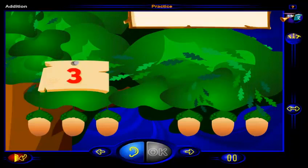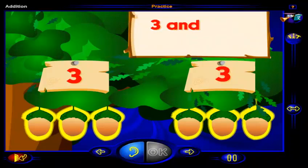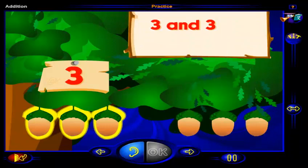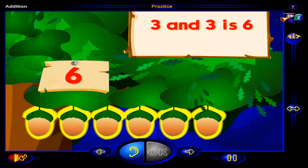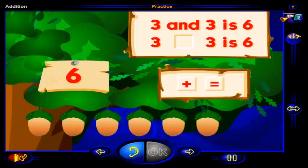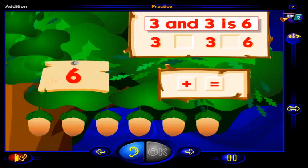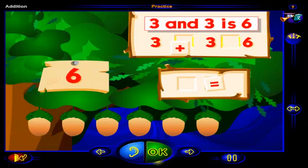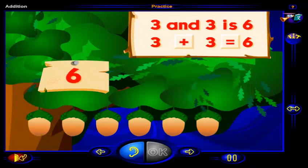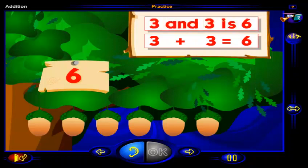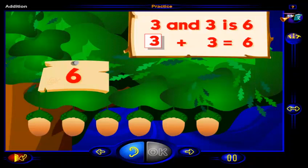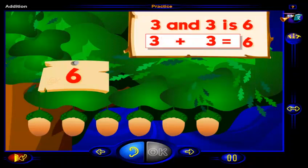There are three acorns here, and there are three more acorns here. Three, four, five, six. There are six acorns altogether. Drag a sign here and a sign here to show that three and three more is six. When you're done, click OK. That's it! This number sentence shows that three and three more is six. Three plus three equals six.